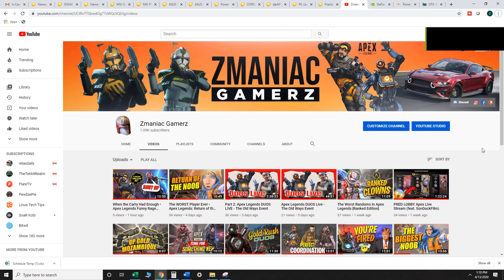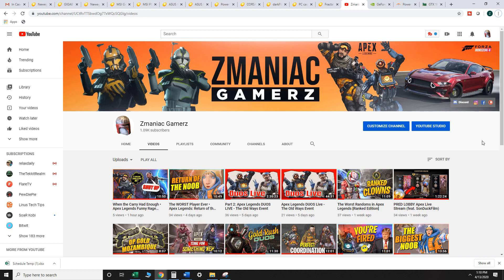What's up guys, it's your boy Z Mania Gamers. Today we're doing a style of video that I've been wanting to do for a long time and this is a budget sub $700 PC build.